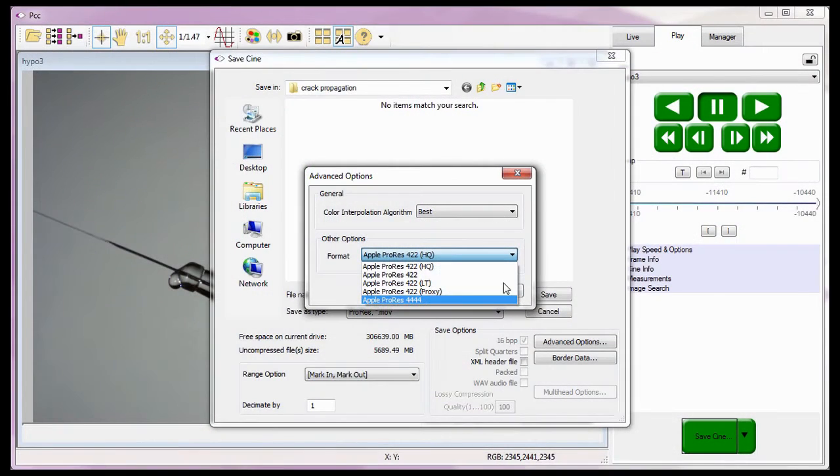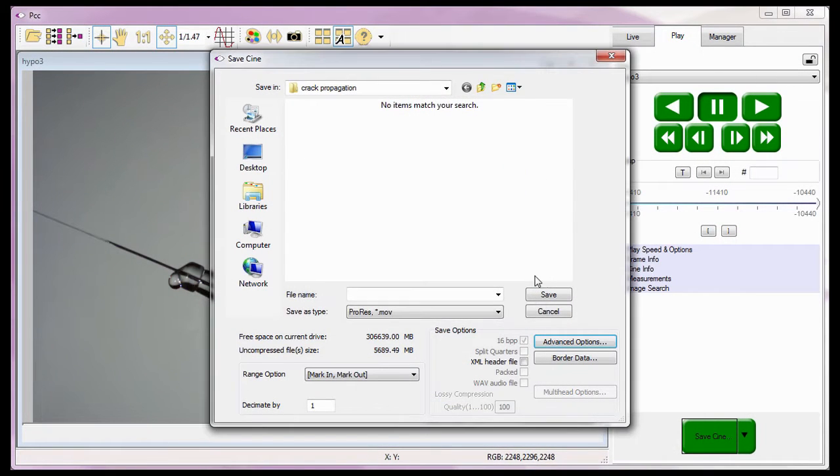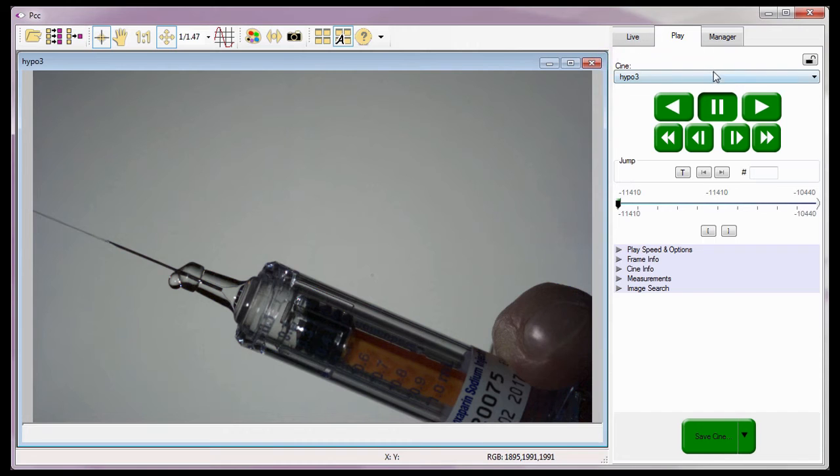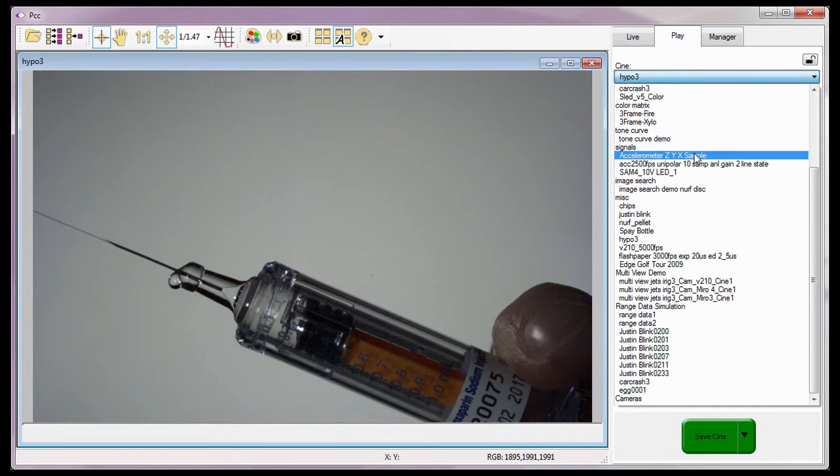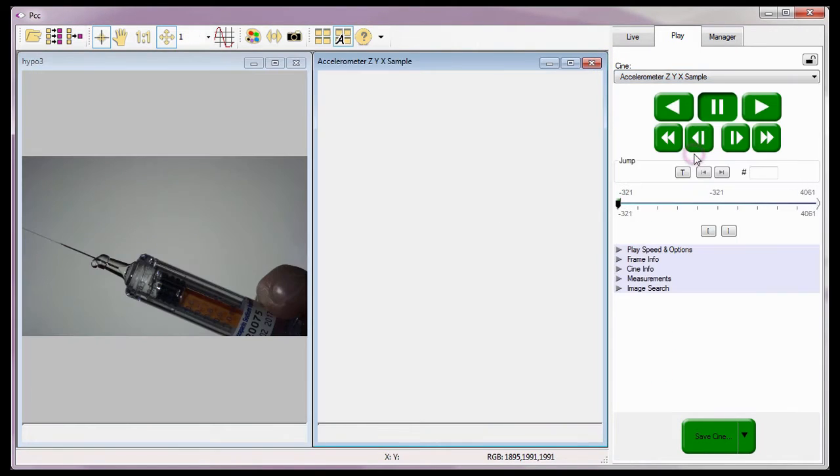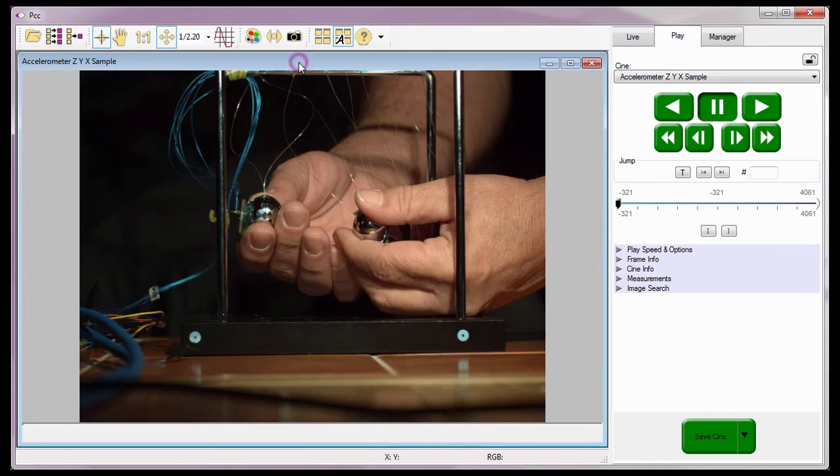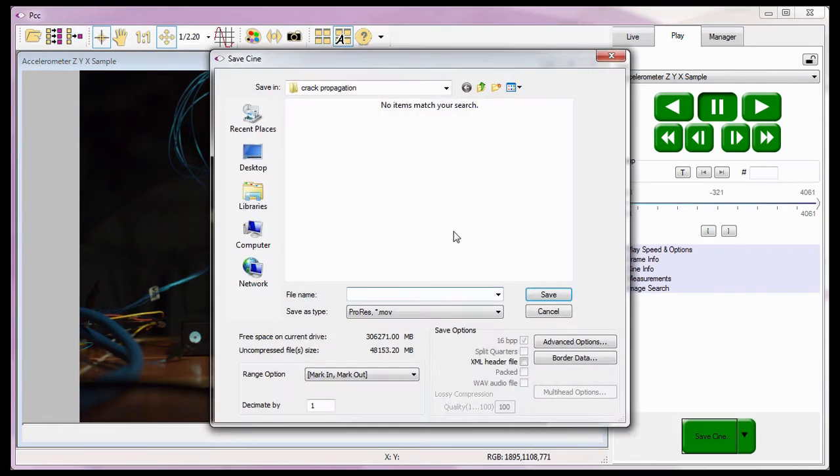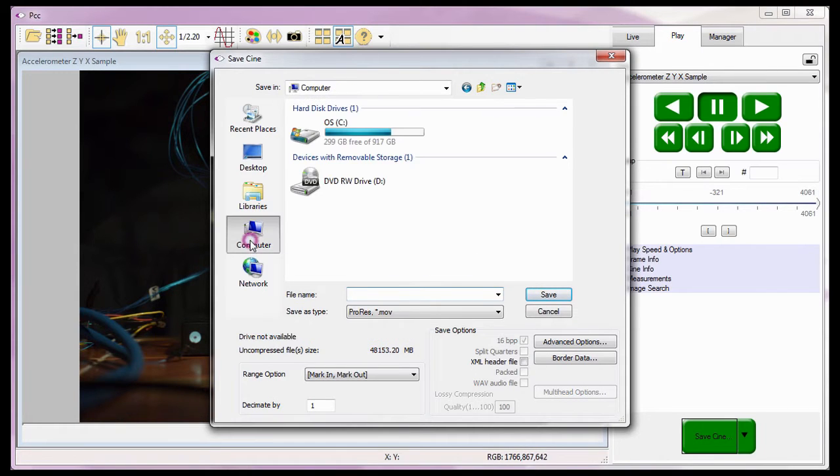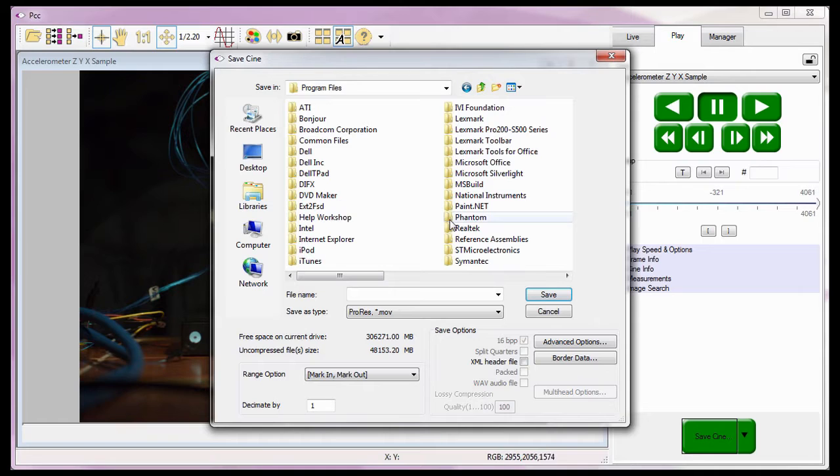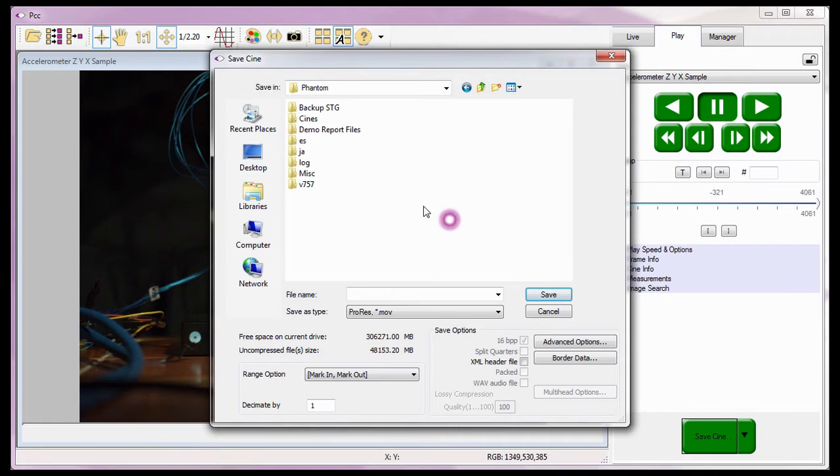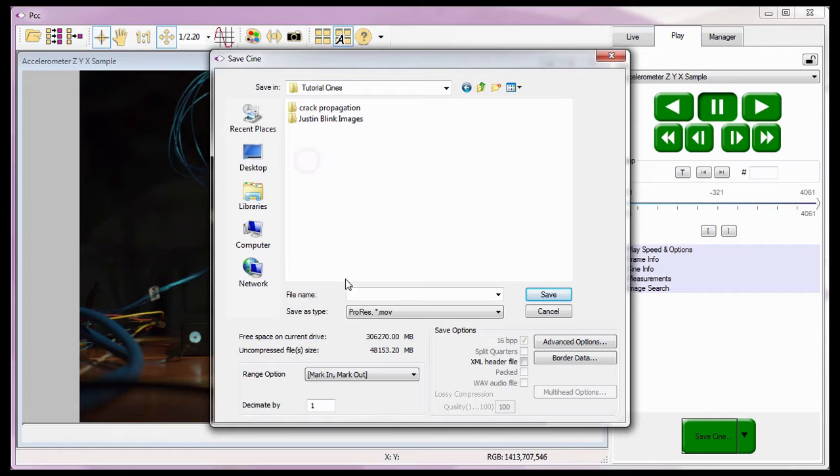Before I continue, I want to open a different file, the accelerometer zyx samples file. I'm going to quickly define the Save Cine parameters we described in the Editing and Saving Your First Cine and Performing File Conversion tutorials. I'm going to save the file in my C colon Program Files Phantom Cine Tutorials folder.